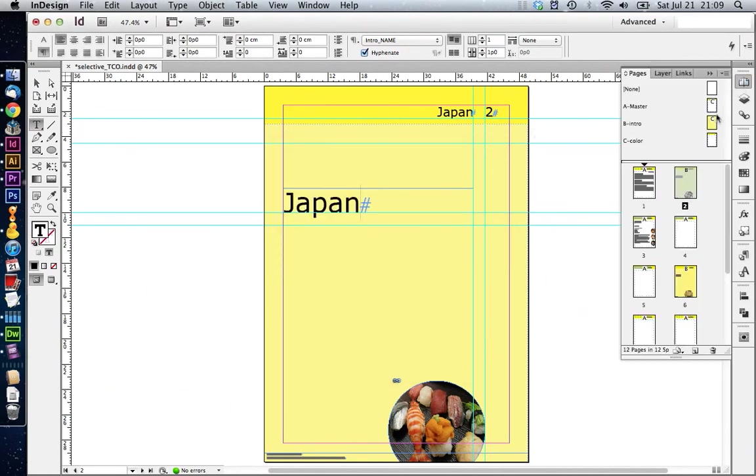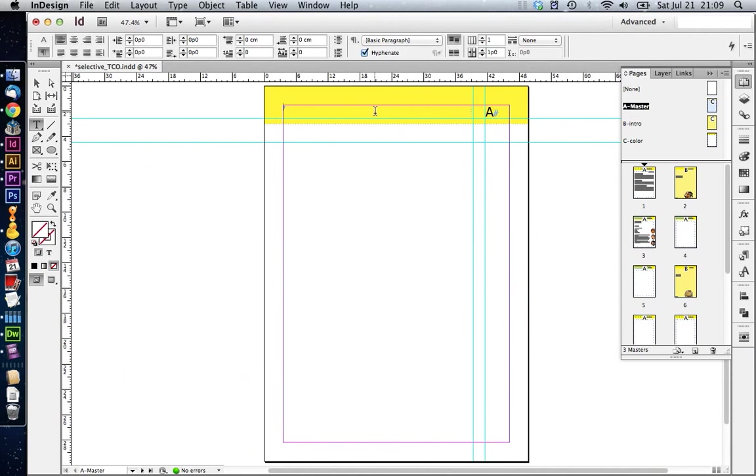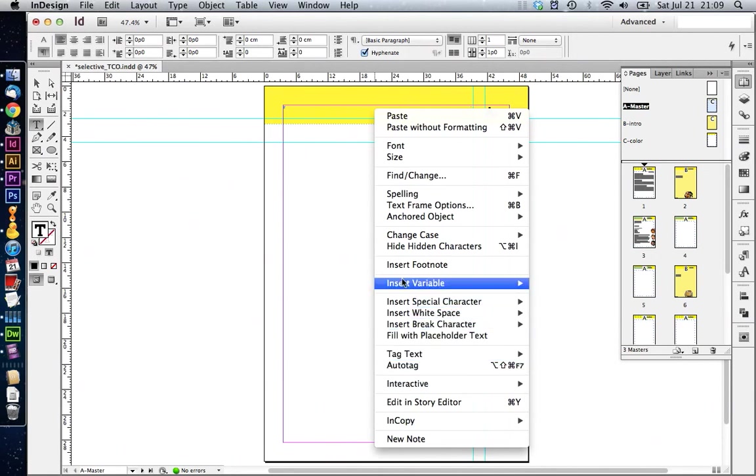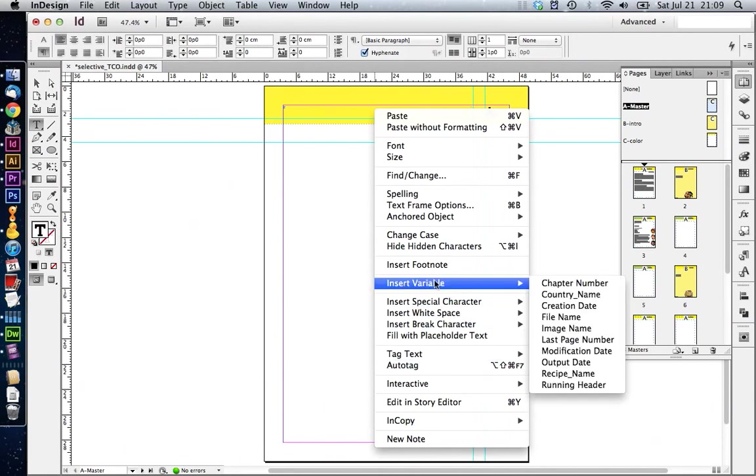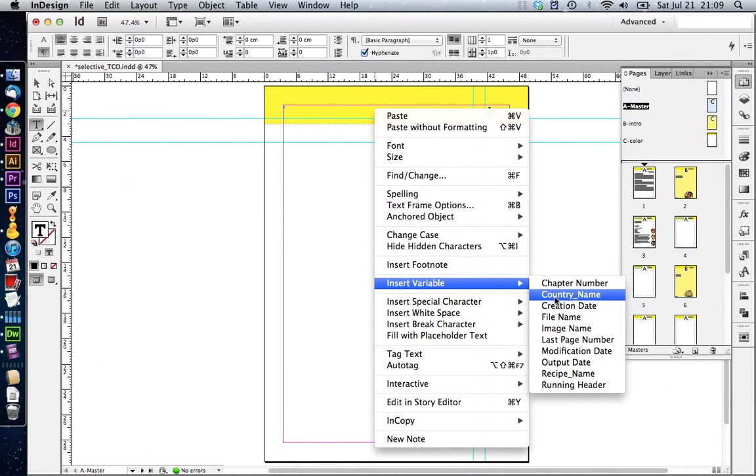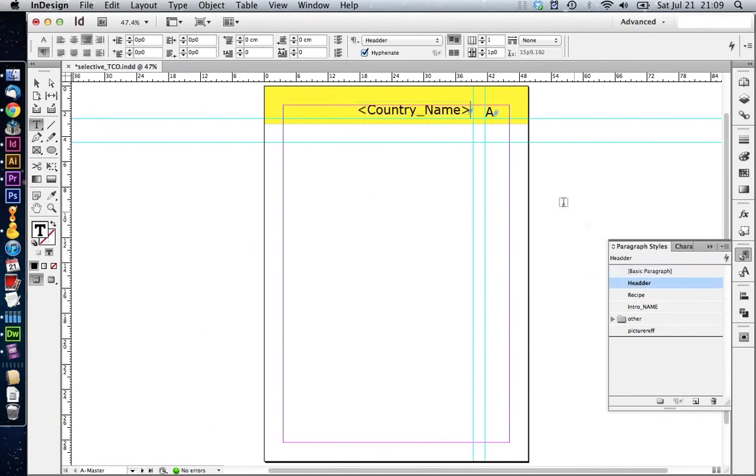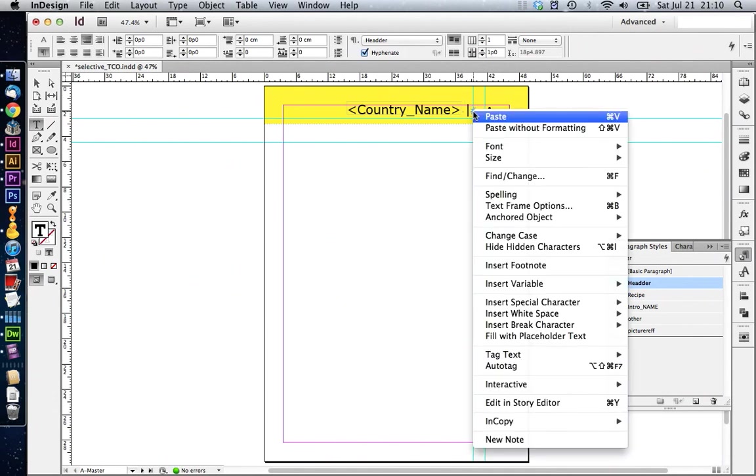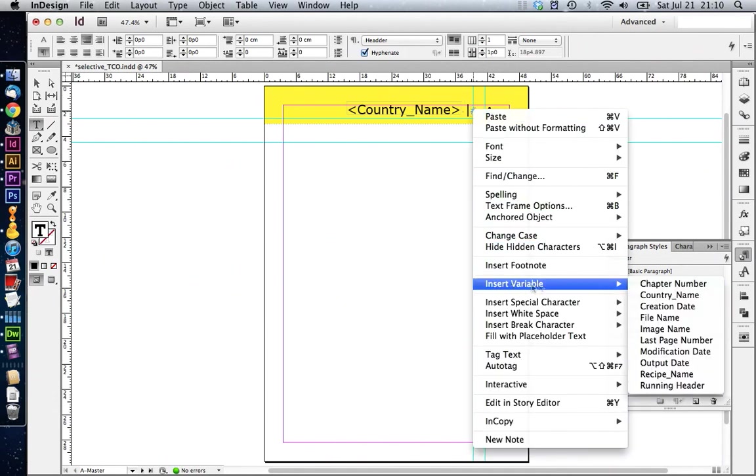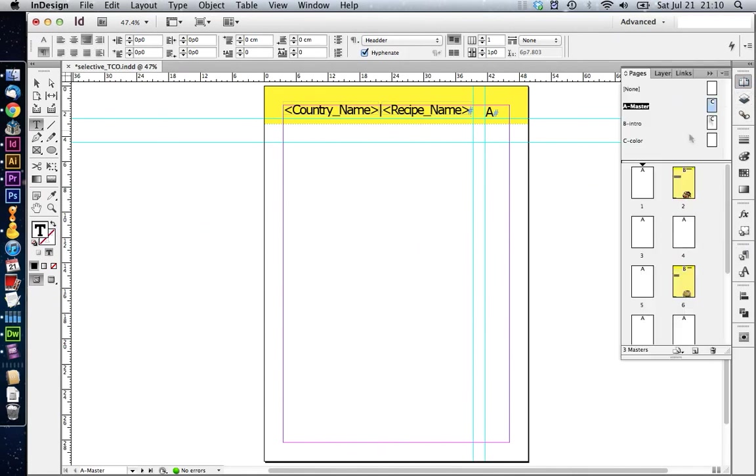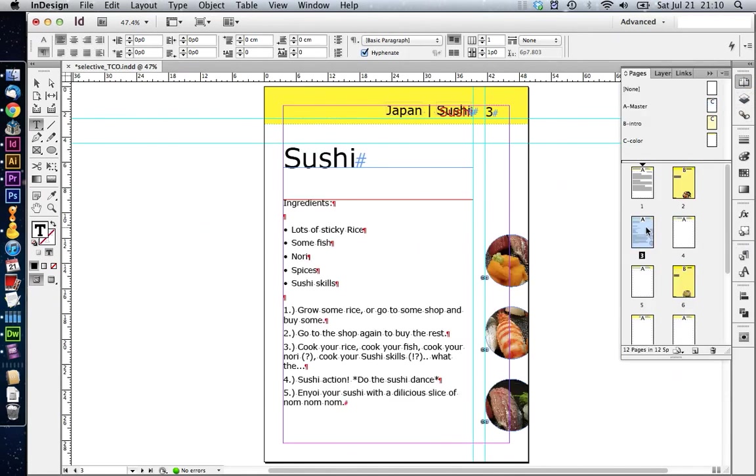Now, let's move on to our master page again. In here, we're going to insert our two text variables. Right click and insert variable. Let's first insert the country name. Let's make this a little bit bigger. Then we insert a space. We press alt 7 on our MacBook to insert this vertical symbol here. Press a space again and we're going to insert another variable. This is going to be our recipe name. Now, we can take a look at our pages. We see here, it has included Japan and sushi.